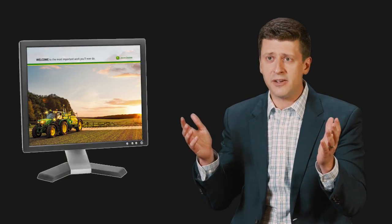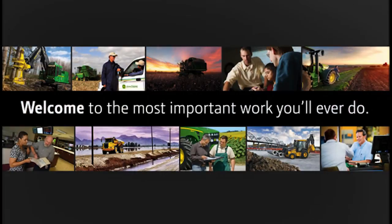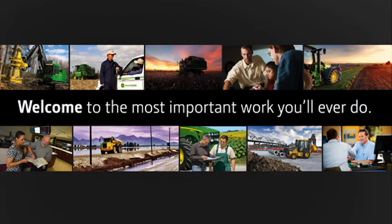You get shown up to your desk and on your monitor is this beautiful shot of John Deere equipment on a farm at sunset. It says welcome to the most important work you'll ever do.